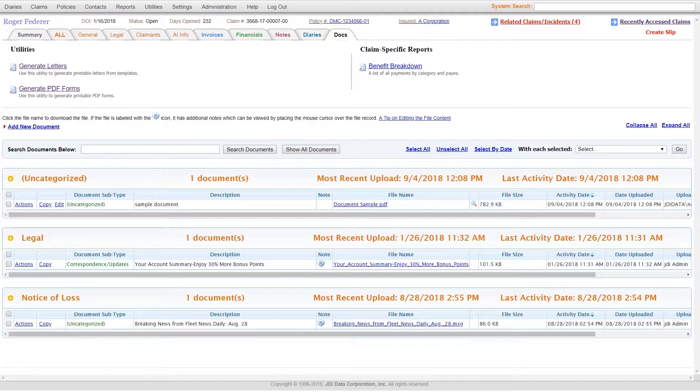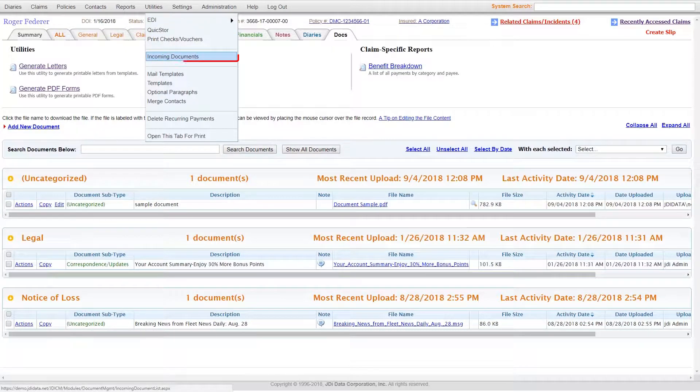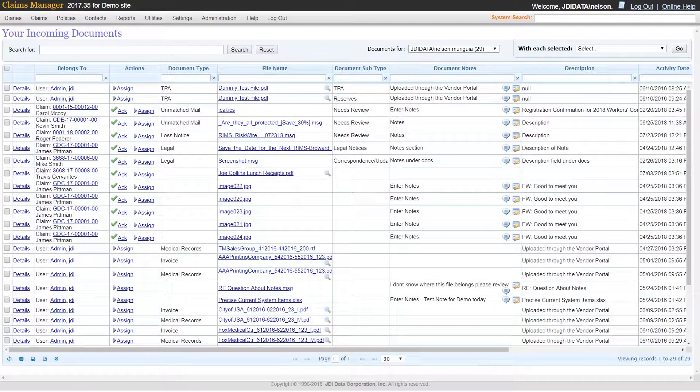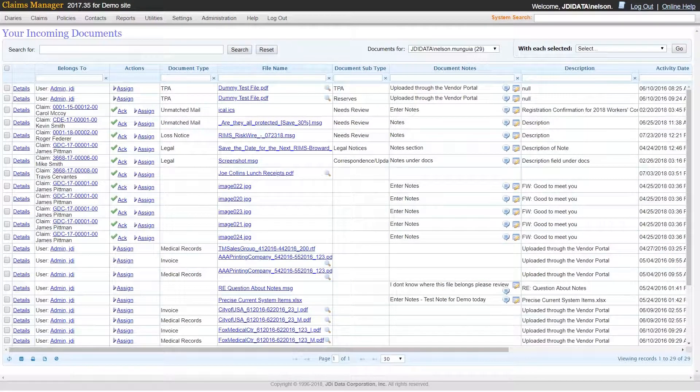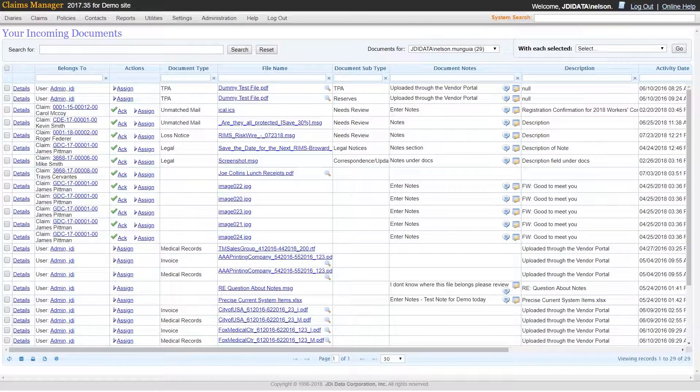Claims Manager also has a utility called Incoming Documents, which is an inbox for adjusters. Documents received from external sources such as QuickStore, BillReview, Portals, or any external sources that Claims Manager has connections to get added into this Incoming Documents queue.